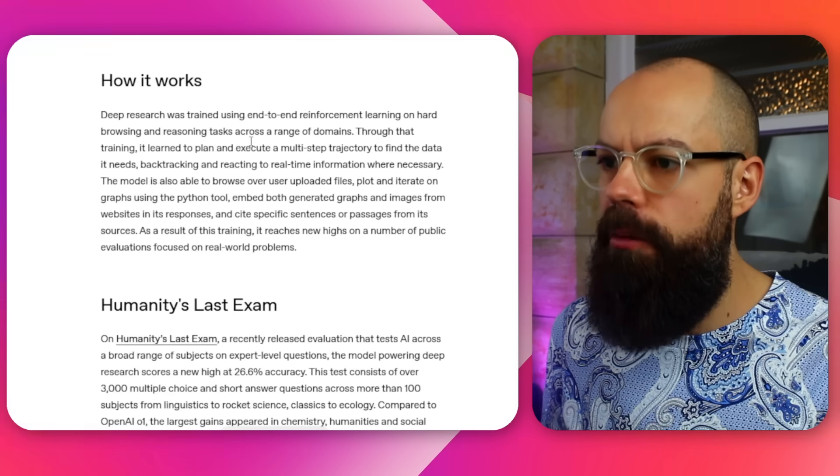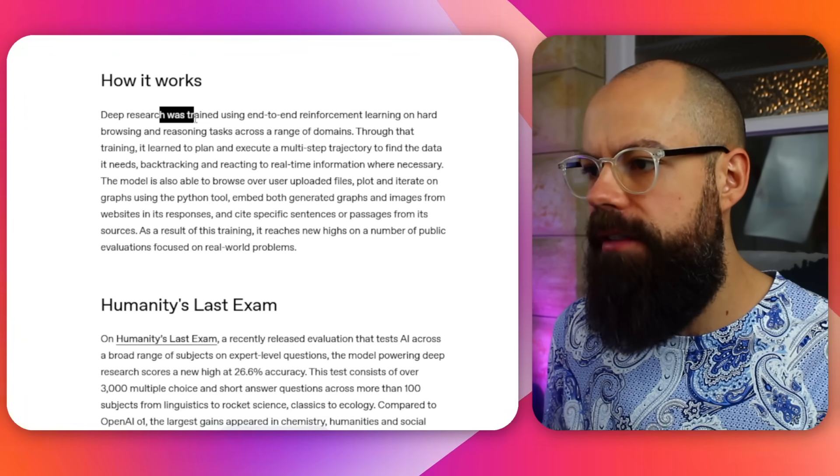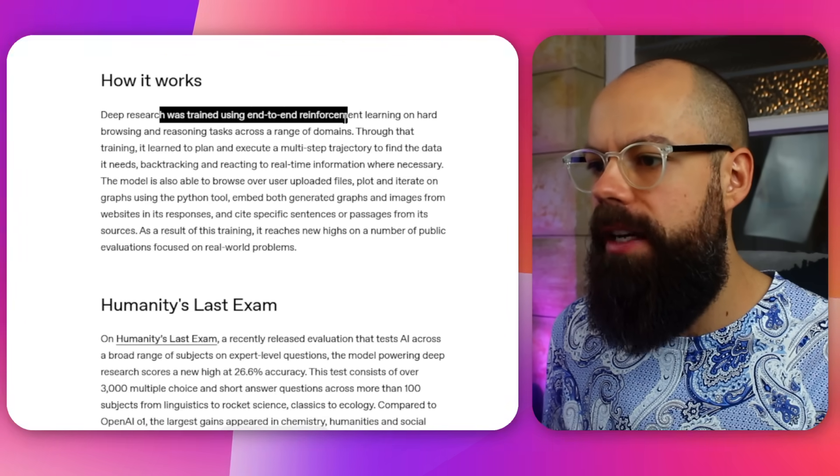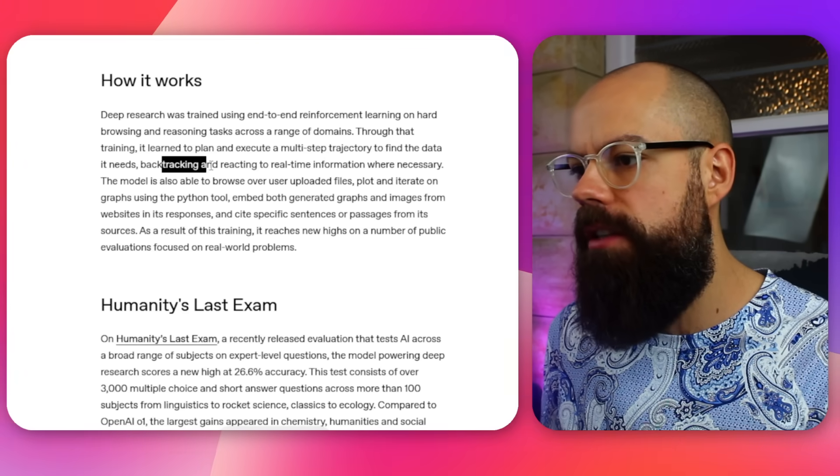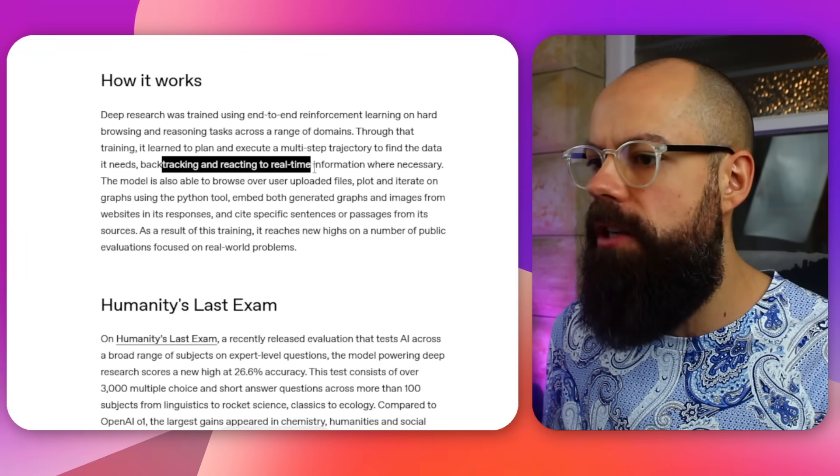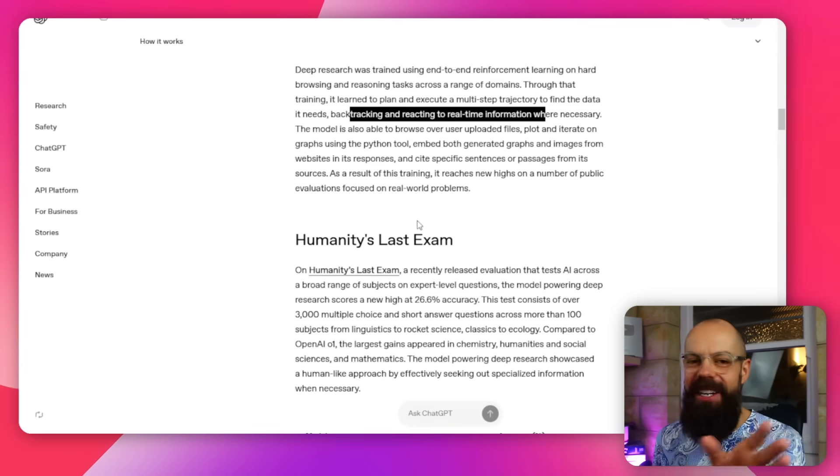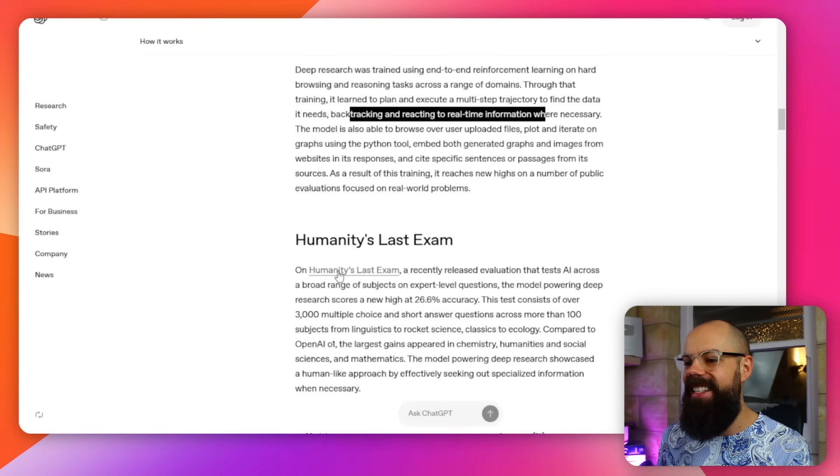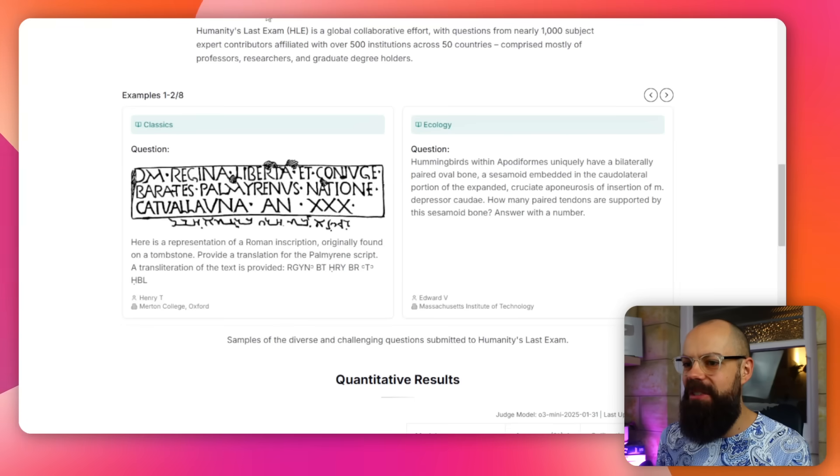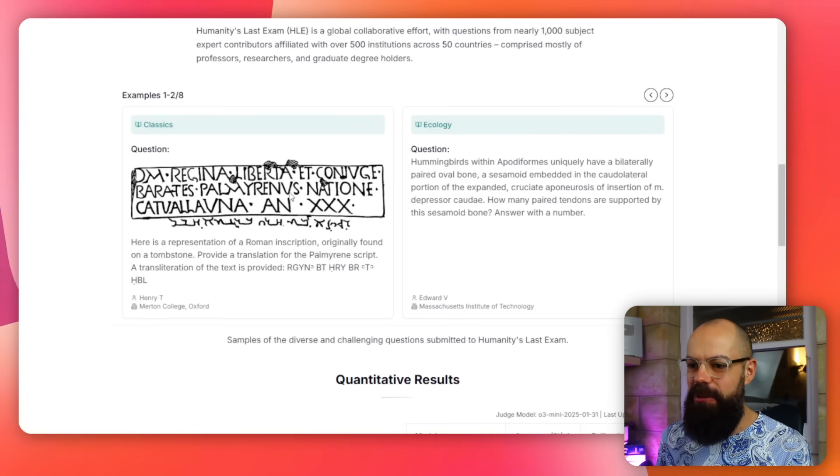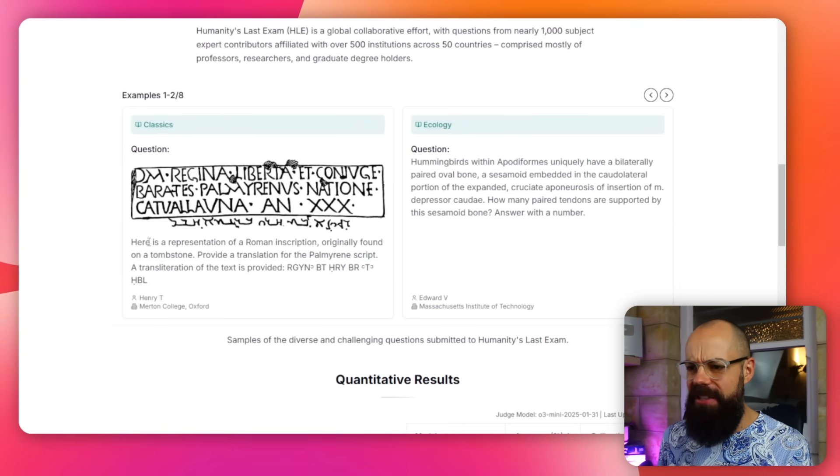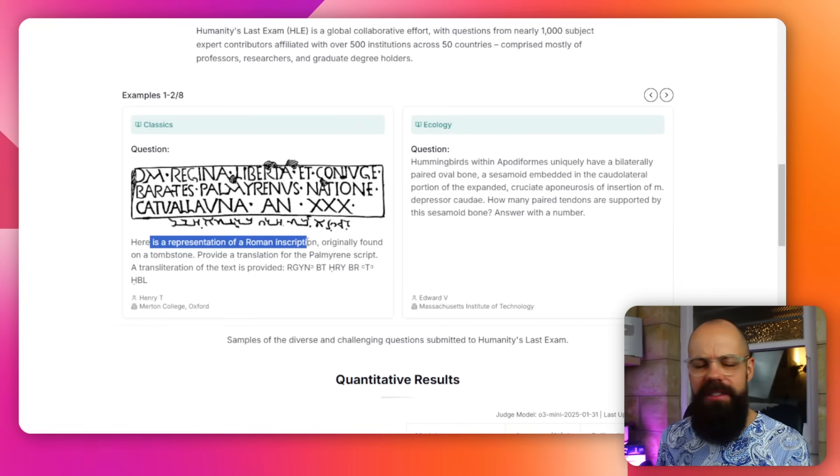But how it works - Deep Research was trained using end-to-end reinforcement, goes backtracking, reacting to real-time information where necessary. And it's doing really well with AI tests. This one's really funny to me because it's humanity's last exam. If you go here, this is the sort of questions it asks. Like this one, here is a representation of Roman inscription. Originally, it's terrifyingly hard. And so I don't know why I'm saying terrifyingly. I'm terrified.